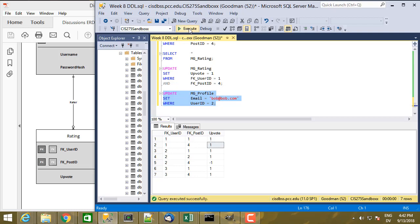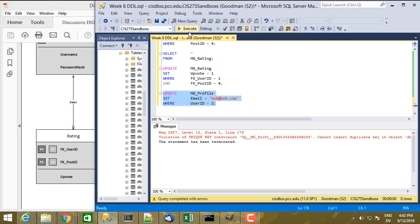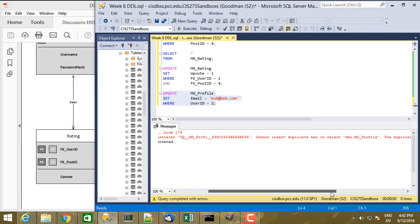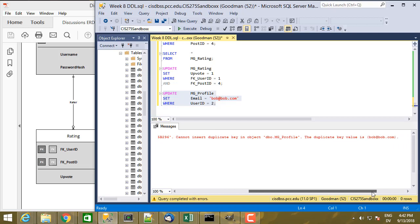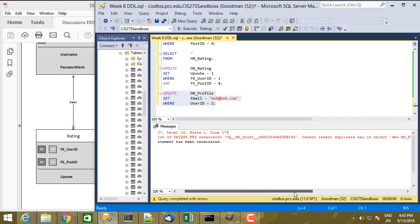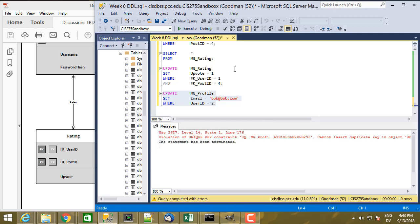Now if I try to execute this statement, I actually get an error. Violation of unique key constraint. Cannot insert duplicate key in object mg_profile. Duplicate key value is bob@bob.com.